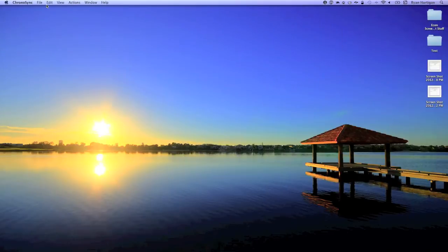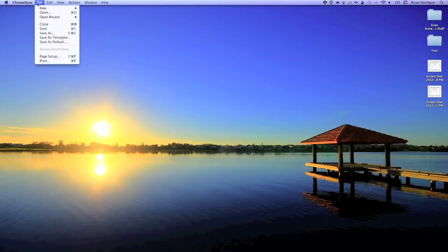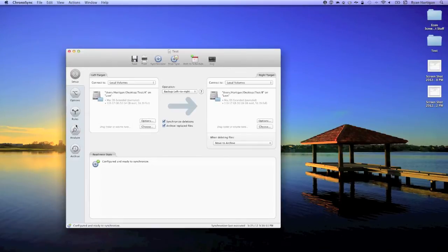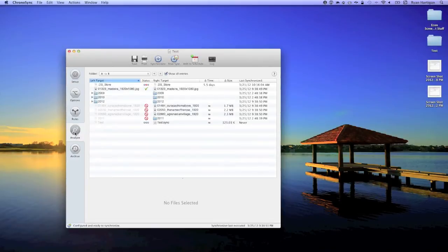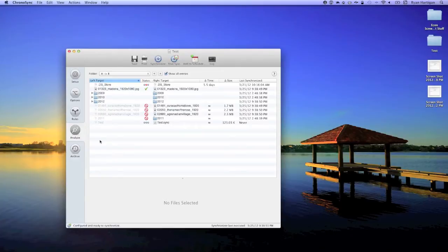Begin by launching ChronoSync and opening your saved sync document. Go ahead and switch to the Analyze panel. What is displayed is a list of all files within the sync tree on both targets.